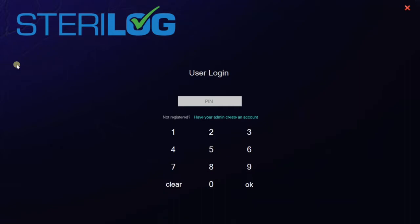When you first get your system, you'll want to start by setting up some users. You begin by logging in as the admin with the default 000 PIN.